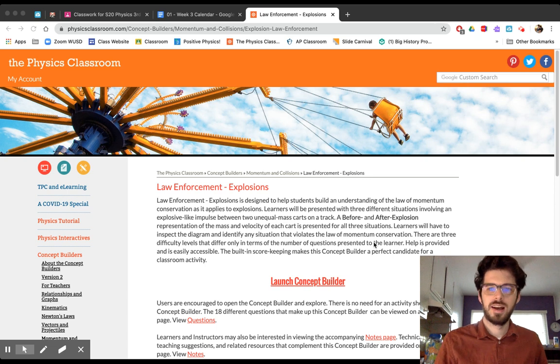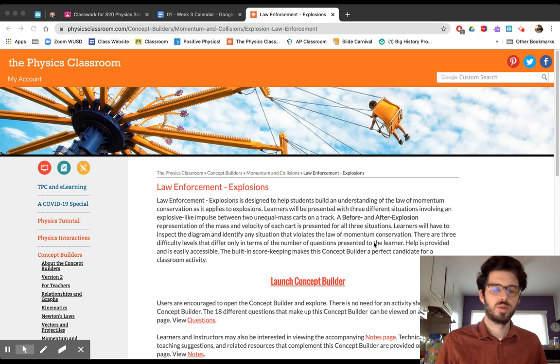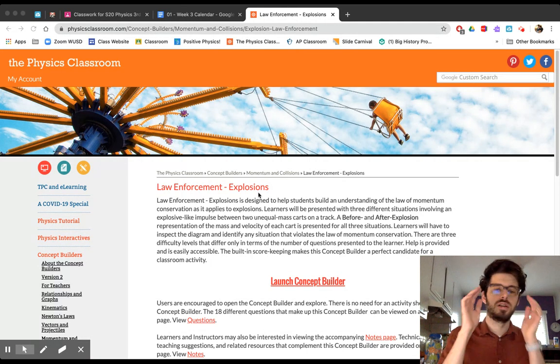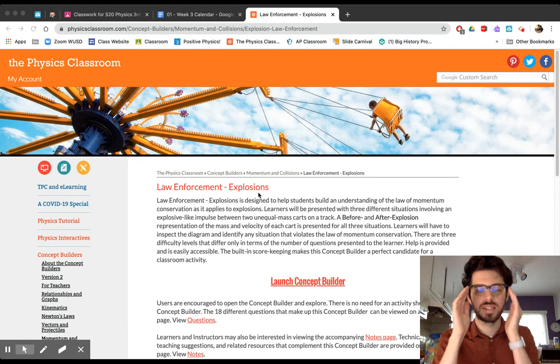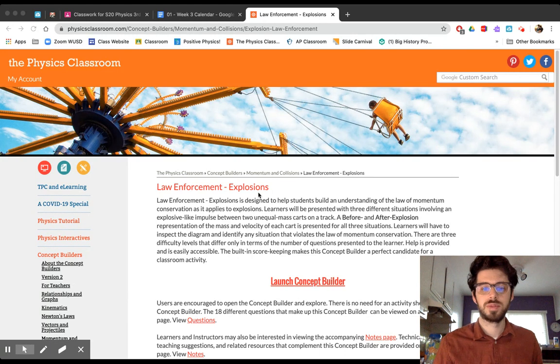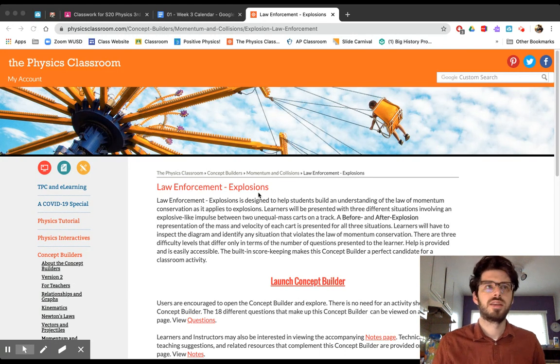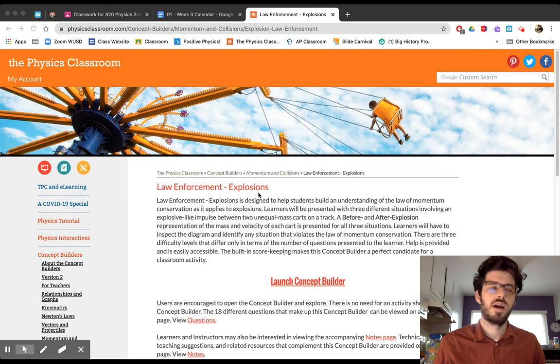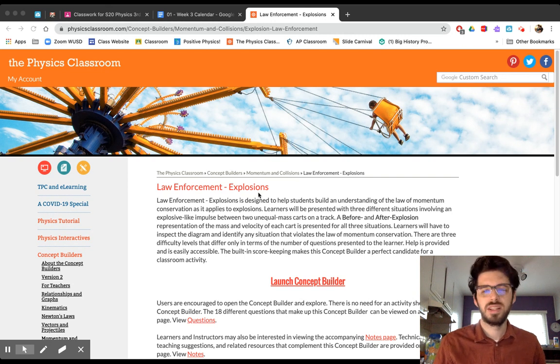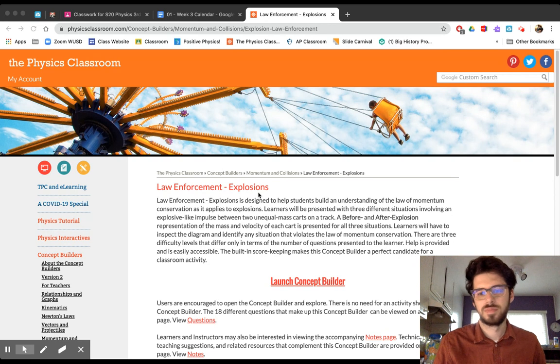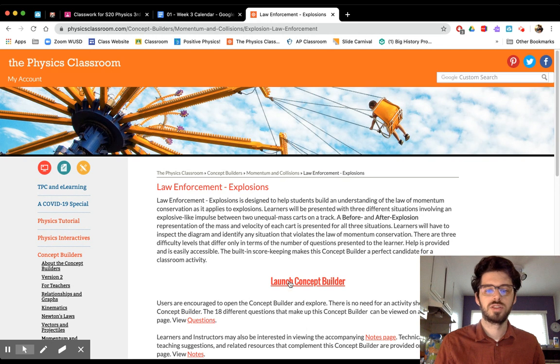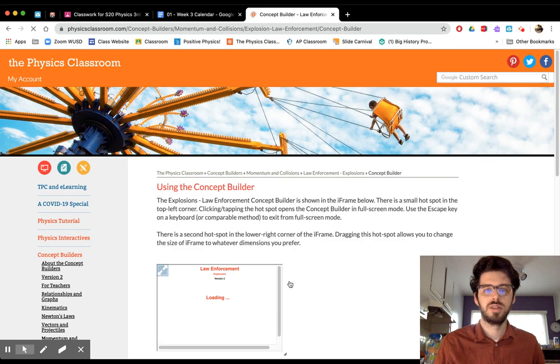Hello. This is the video for going over the concept builder of law enforcement explosions on the Physics Classroom website. This is just meant as a guide if you have trouble getting started. Obviously, if you don't really need the video, you can do it in your head. That's fine. This is just me walking you through it. So we're going to go ahead and launch the concept builder right here.